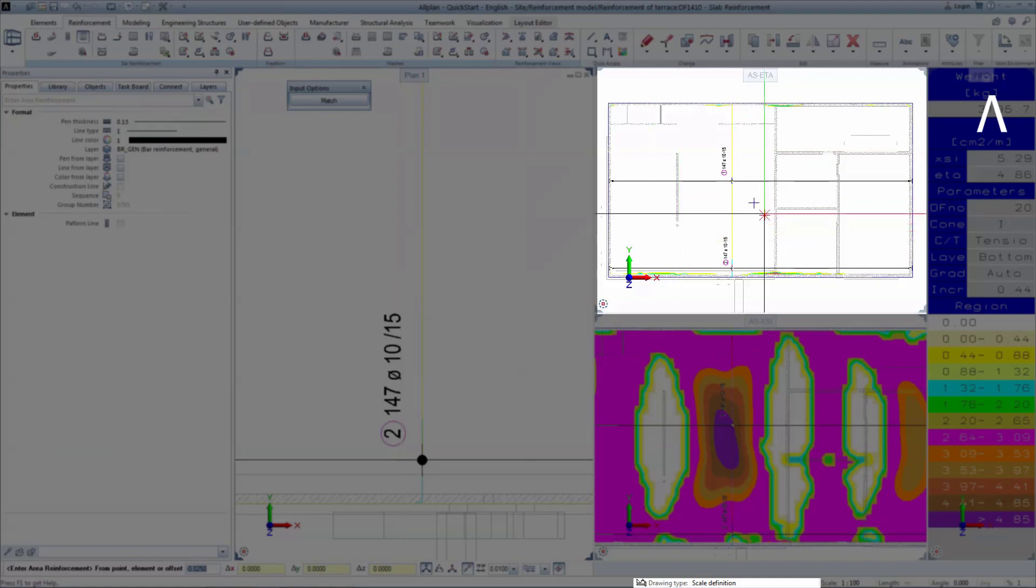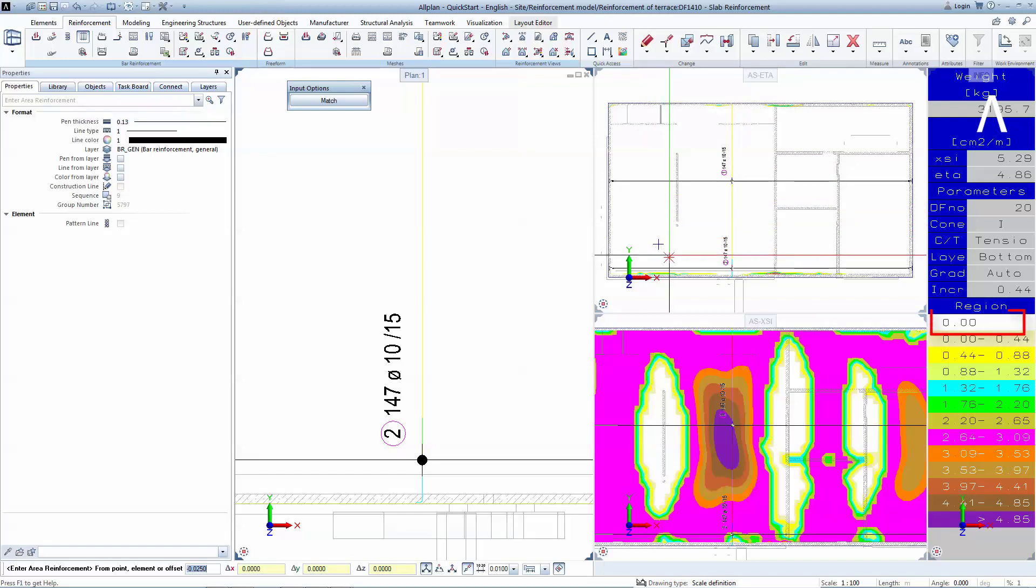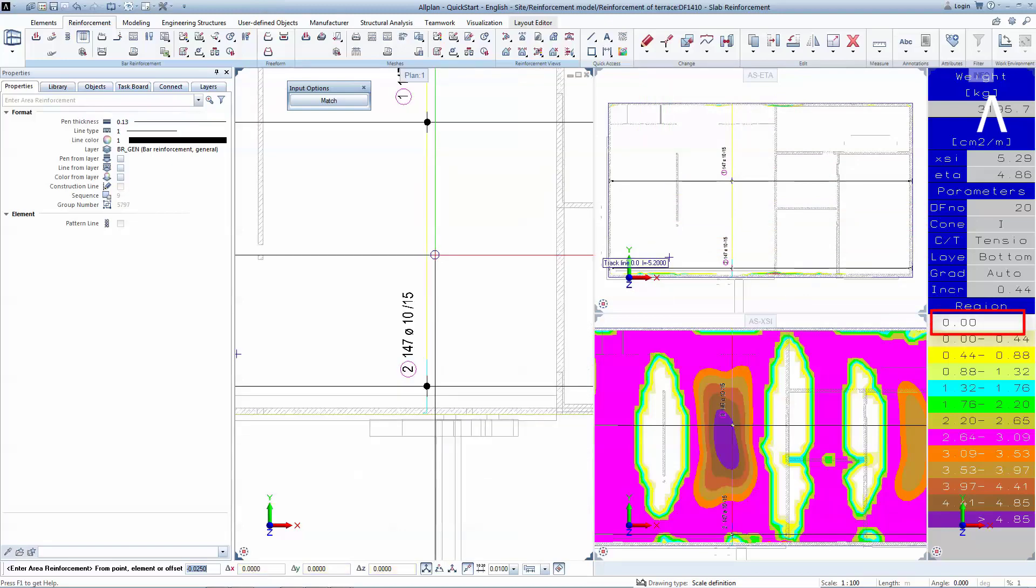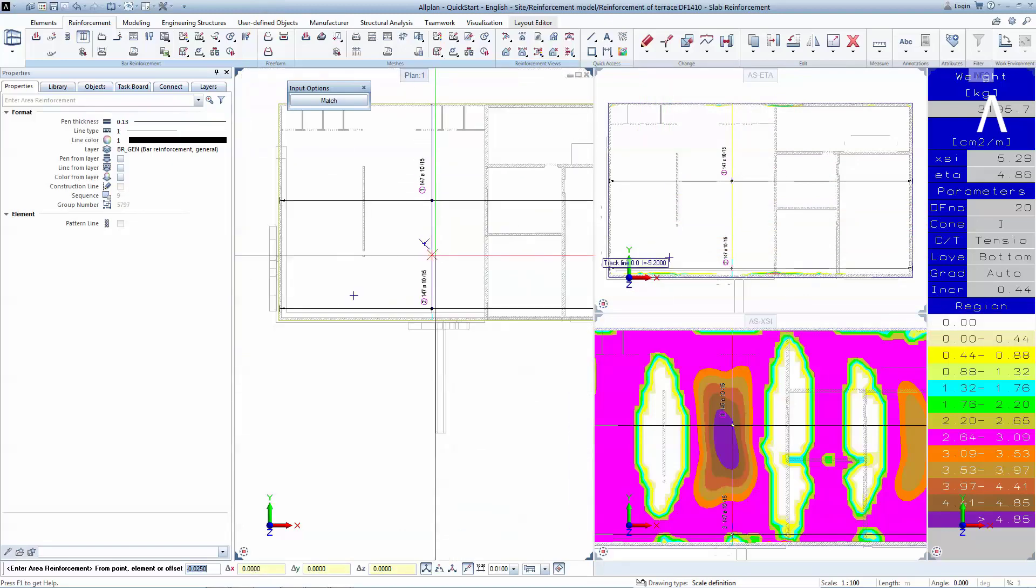Now take a look on the top right window. Everything turned white, which means that you provided sufficient practical reinforcement for the bottom of the slab in the Y direction.